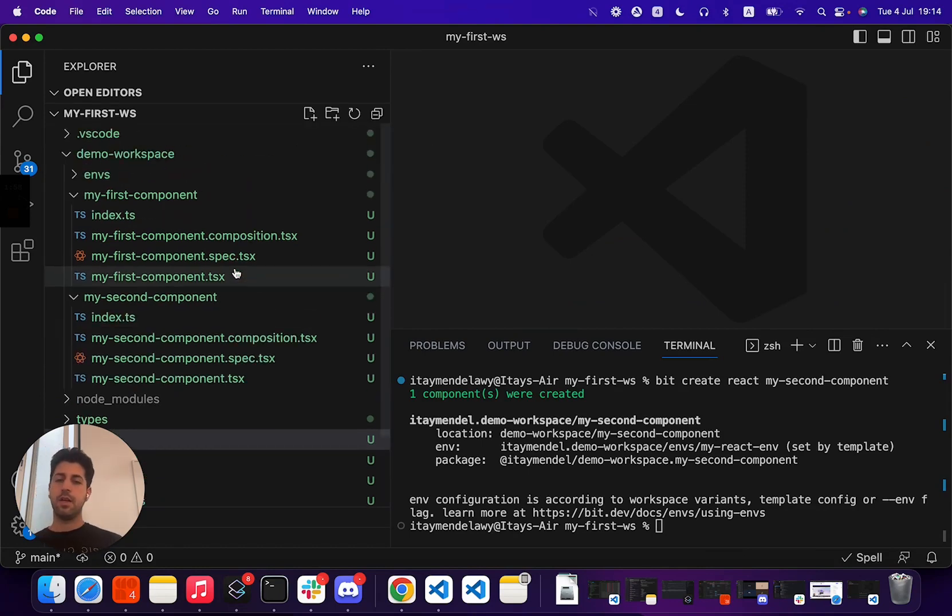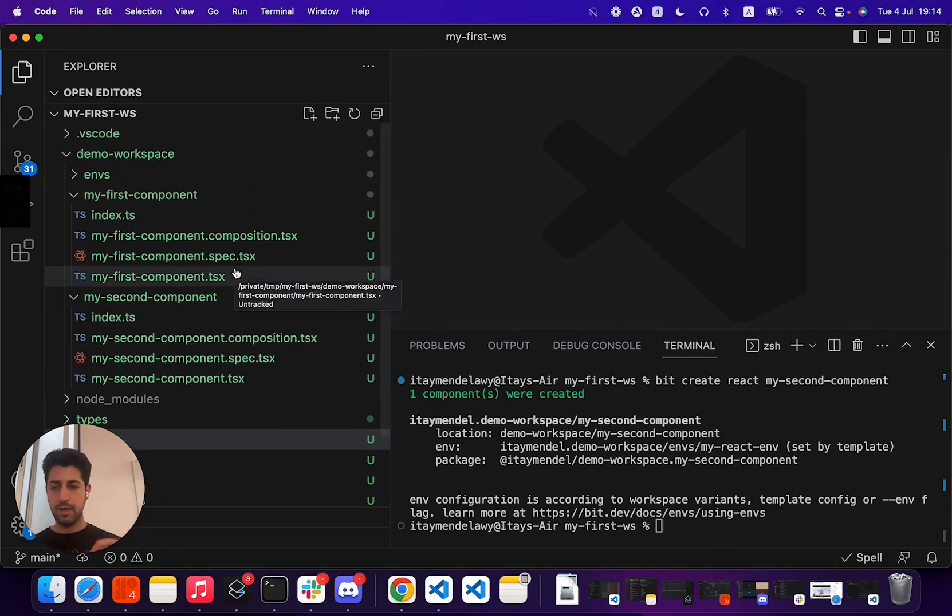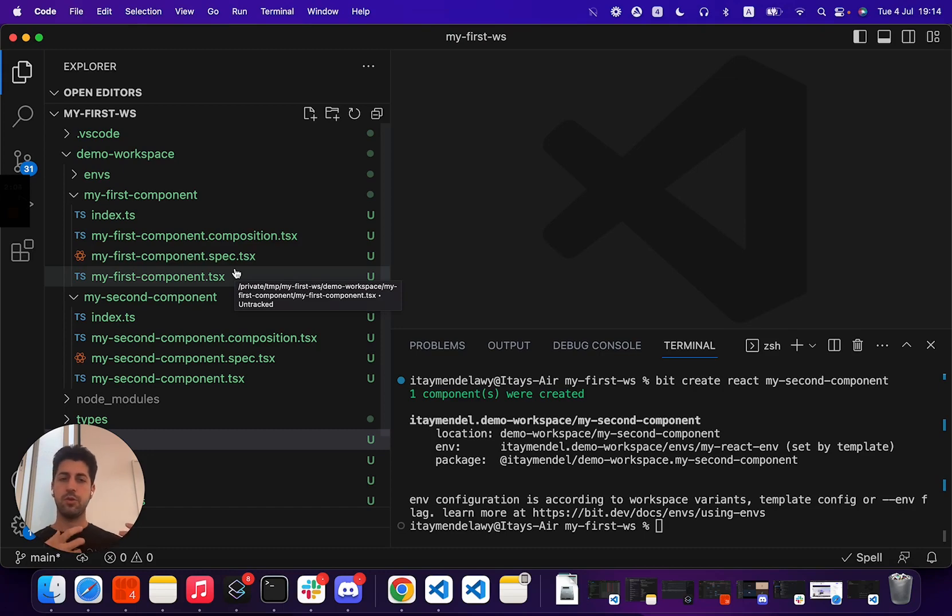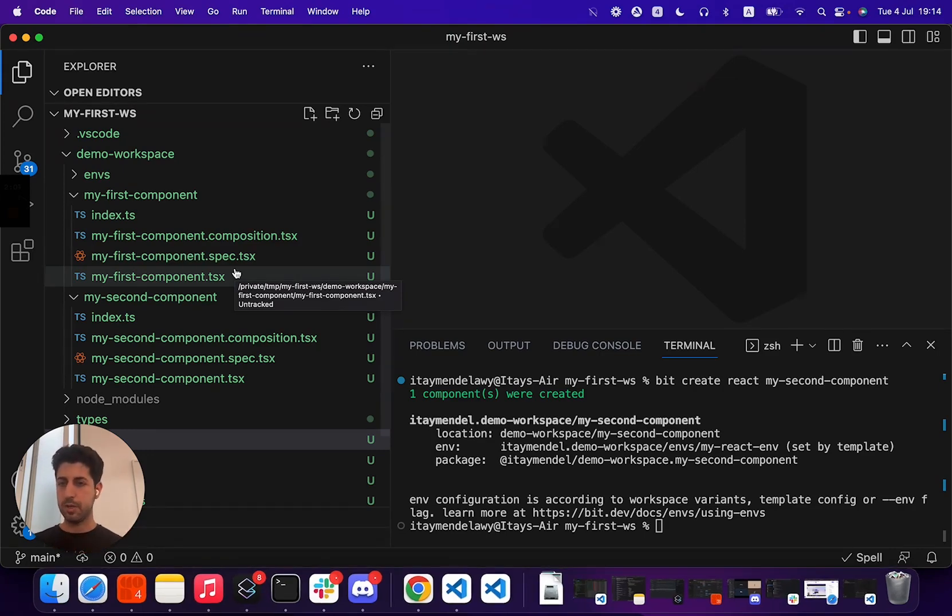The reason is it allows us to have an independent isolated area in our codebase that controls and owns a single responsibility.